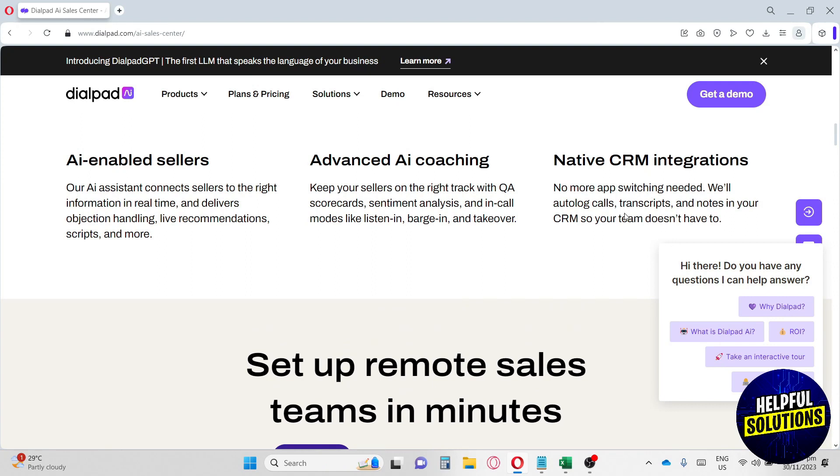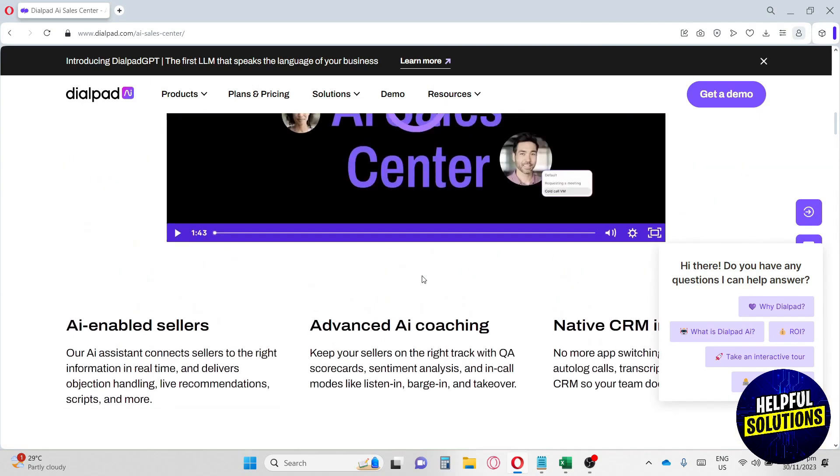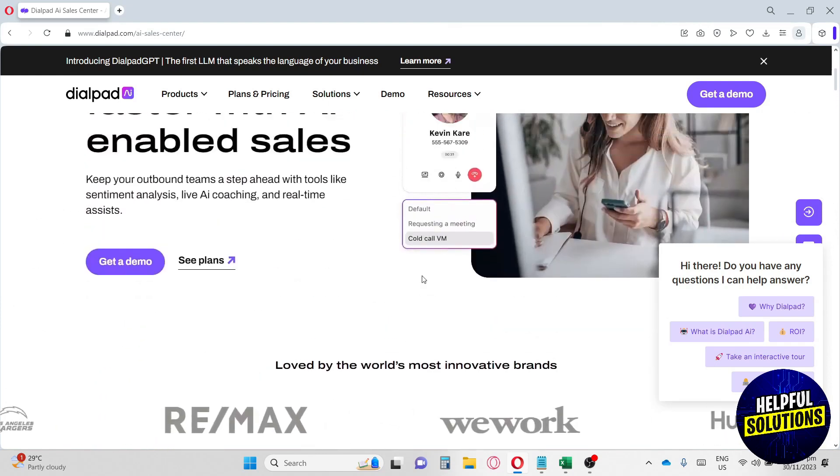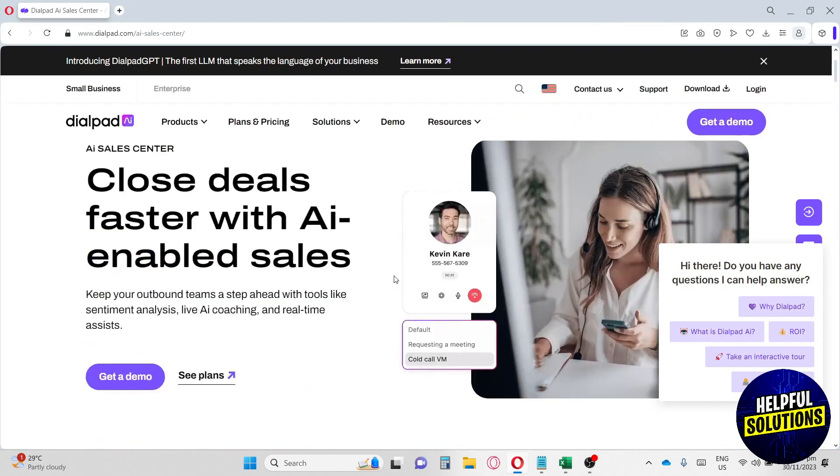I think this feature is really helpful because they use AI to help you grow your business. I think Dialpad is a very good website.